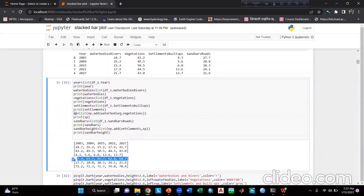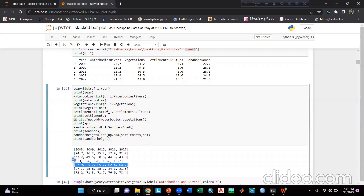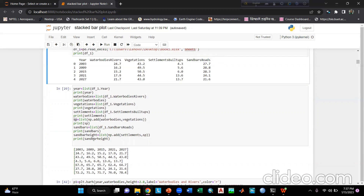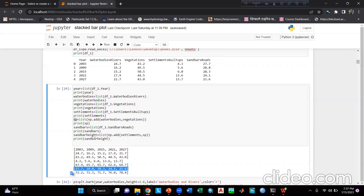Then write sandbars = list(df_one.sandbars_roads) and printing sandbars shows that list. I also take another variable sandbar_height = list(np.add(settlements, sp)), where sp was the addition of water bodies and visitations. Printing sandbar_height shows that resulting list.